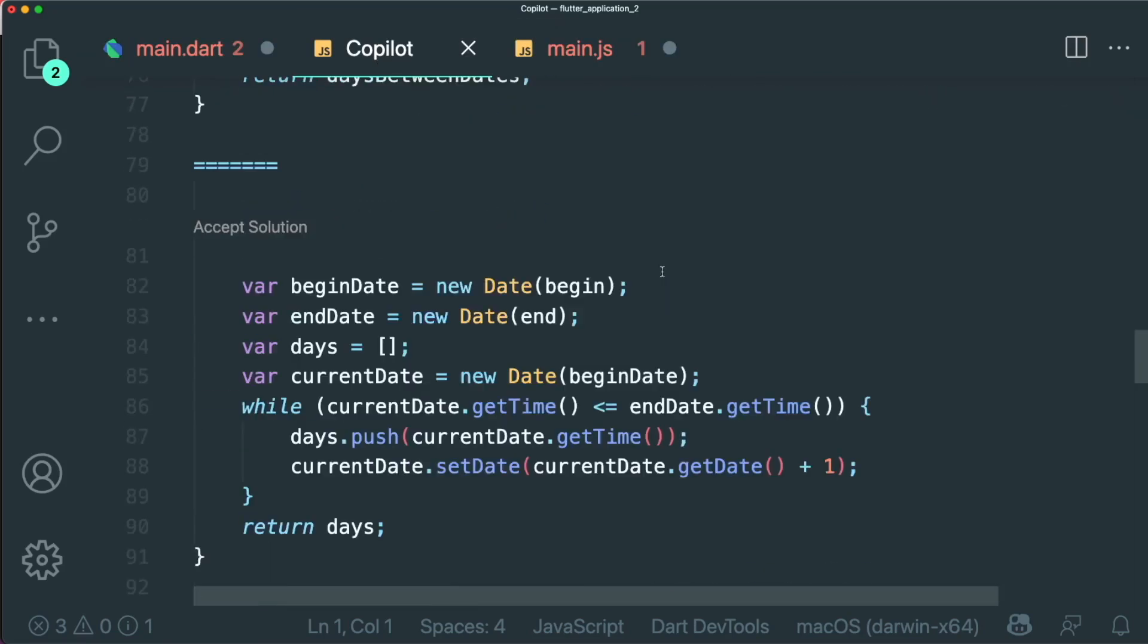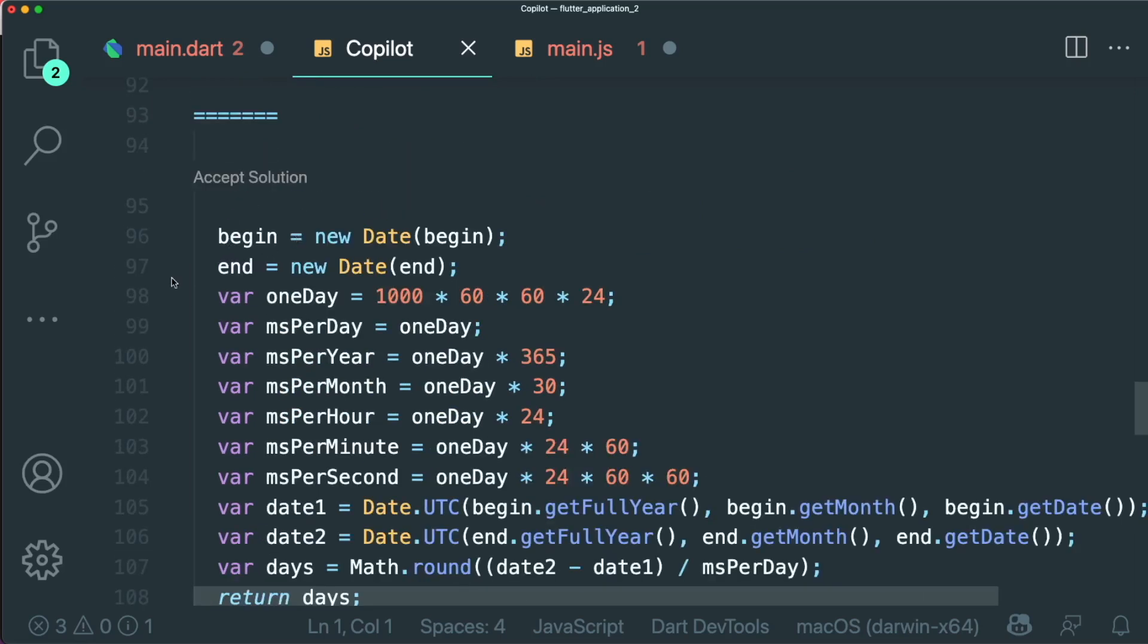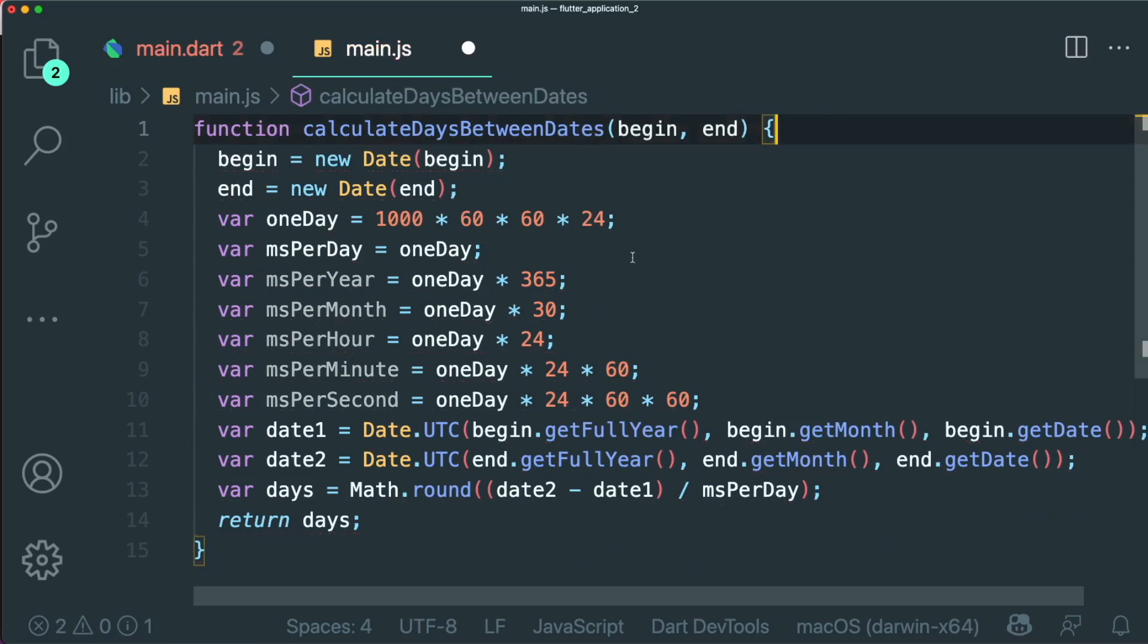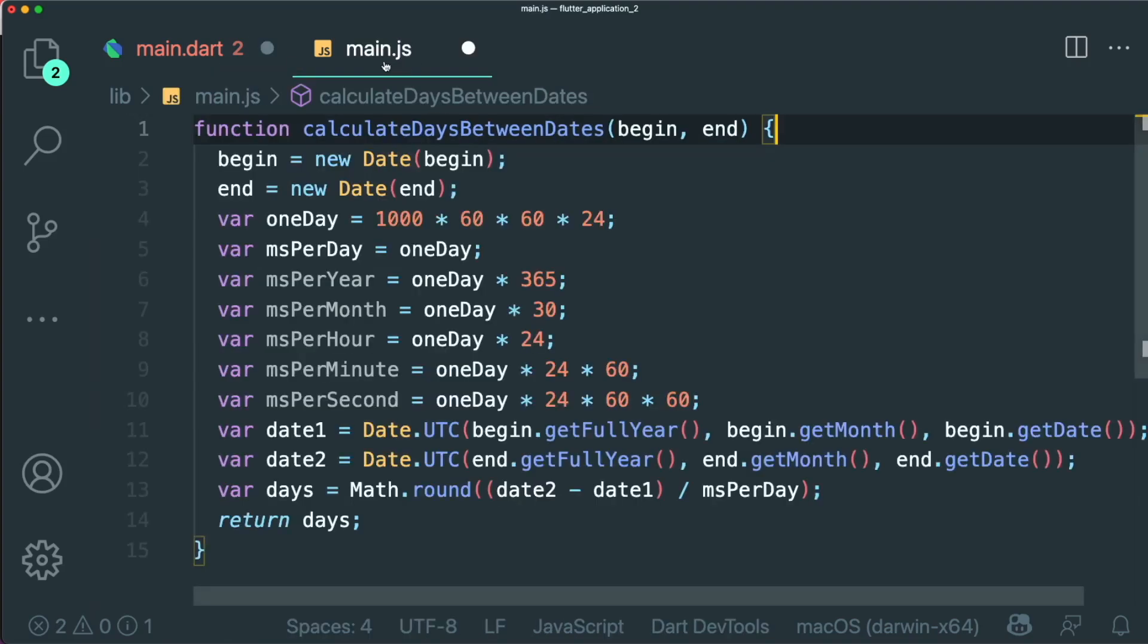And then if you see that okay, maybe this is the perfect solution, we can click on this accept solution, and it will add into the function that we are trying to create. Sadly, for Dart, it is not that simple. But for JavaScript, it is.